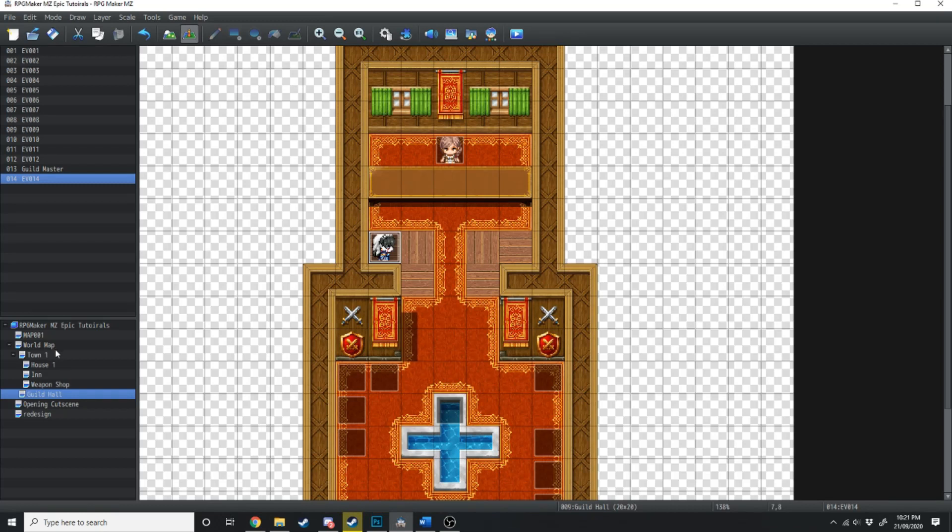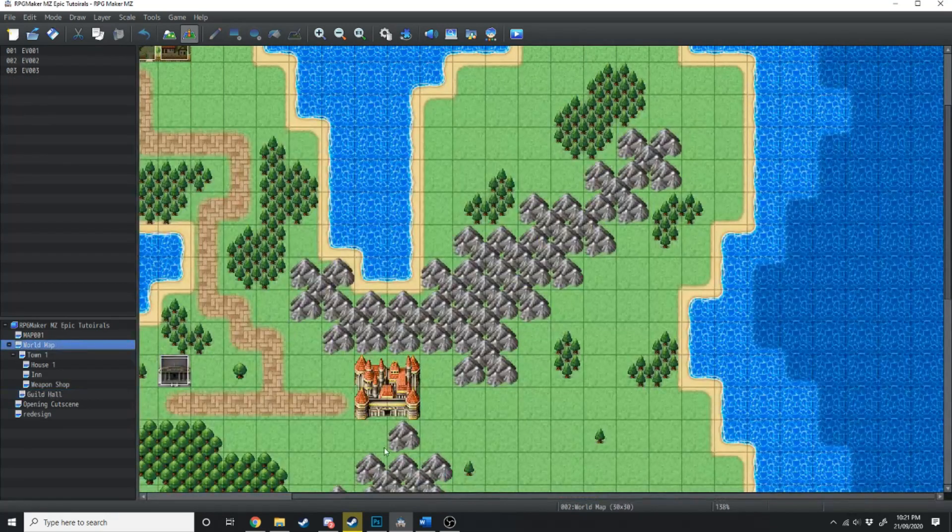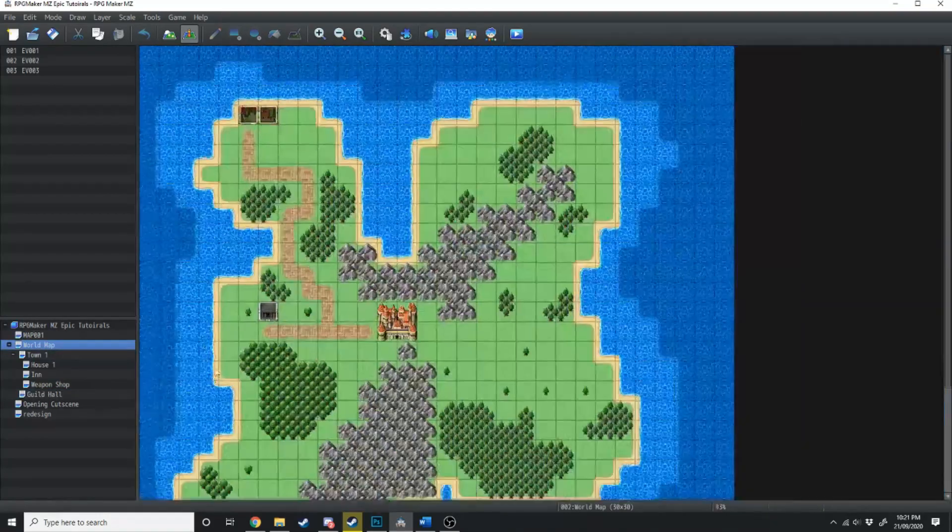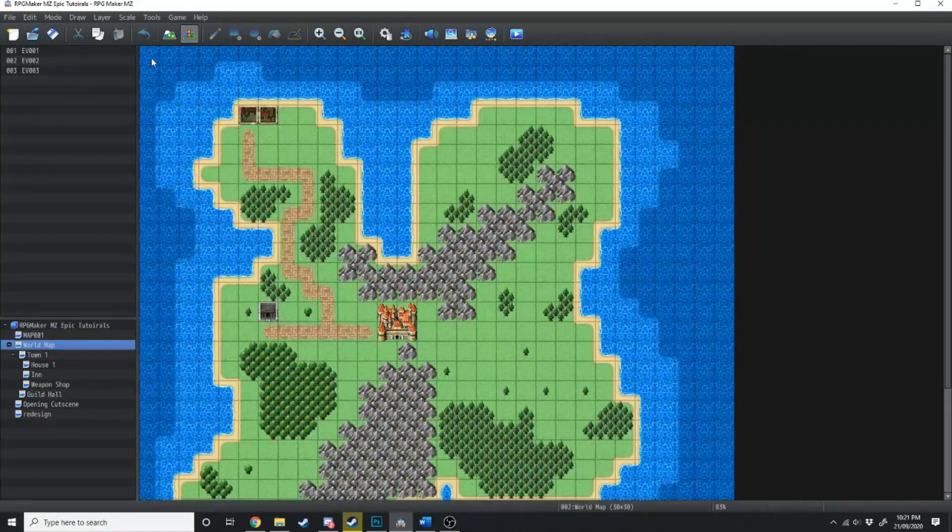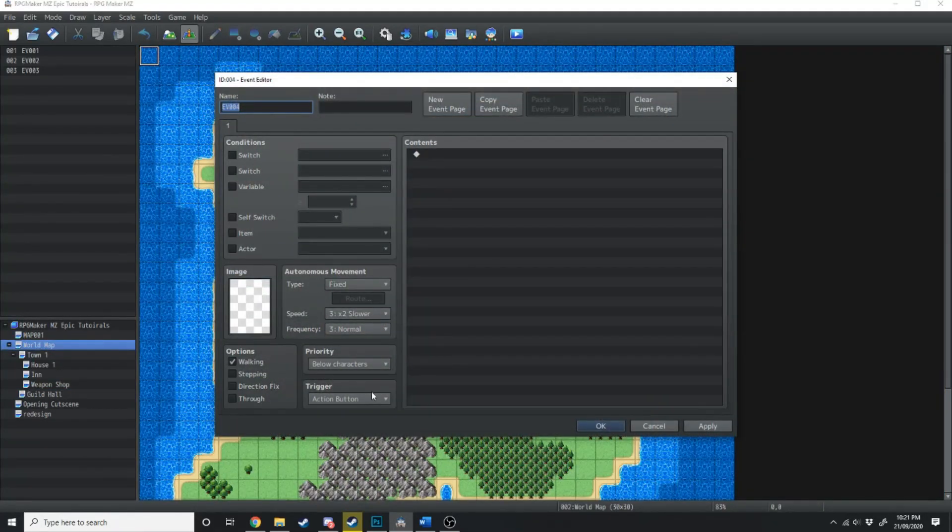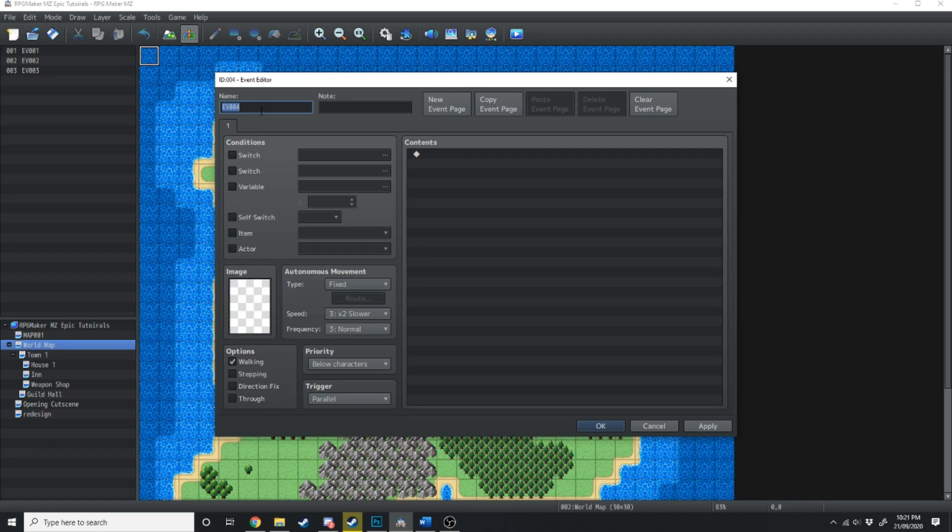Another thing we can do is if we have Kine in the party, we can send her back on the world map. So we're going to click over to the world map. And in the top left hand corner, that's where I like to have all my parallel events and whatnot. We're going to change this trigger down here to parallel.